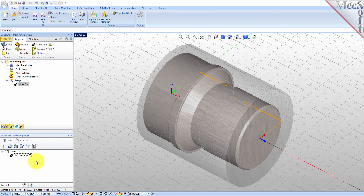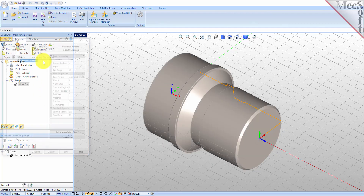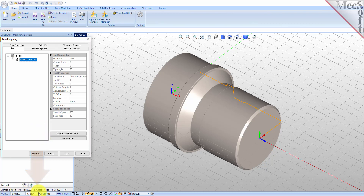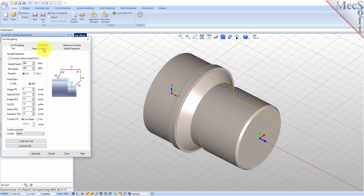Now we're ready to create our Turn Roughing operation for machining the part. From the Program tab select Turning and then Roughing from the menu of Operations. This will display the Turn Roughing operation dialog. From the Tool tab, we'll select the Diamond Insert-OD tool we just created as the active tool. Note that the tool parameters of the currently active tool are always displayed in the status bar at the bottom of the Machining Objects browser. Next we'll pick the Feeds and Speeds tab, then pick the Load From Tool button. The system will now retrieve the Feeds and Speeds parameters that were set when the tool was created and associate them with the current operation.